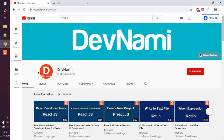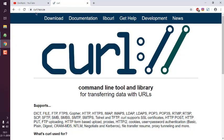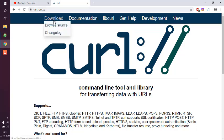Let's take a look at how you can install curl on Windows 10. First, go to curl.haxx.se, where you will have to click on the download link to download this curl command line tool.